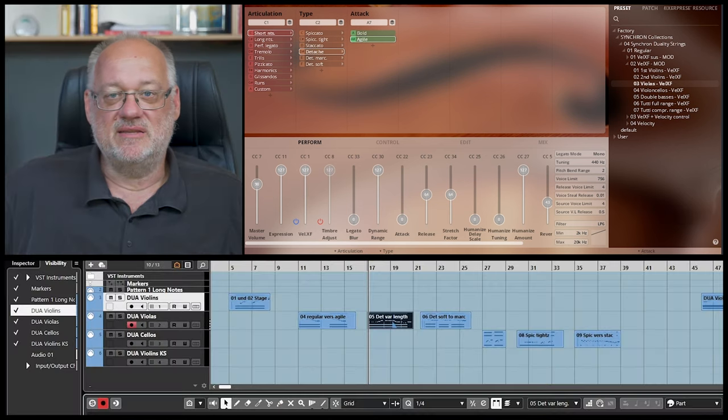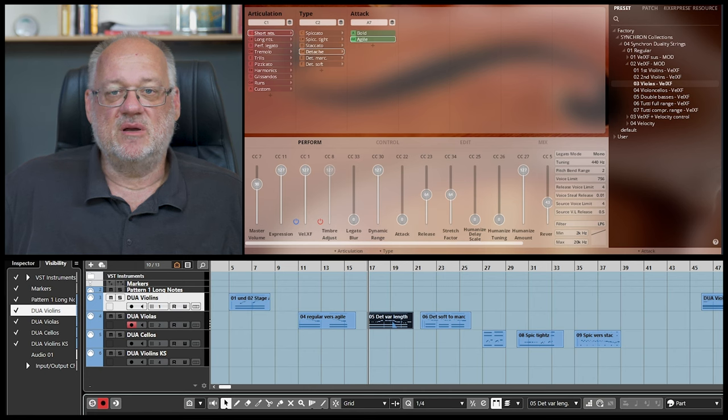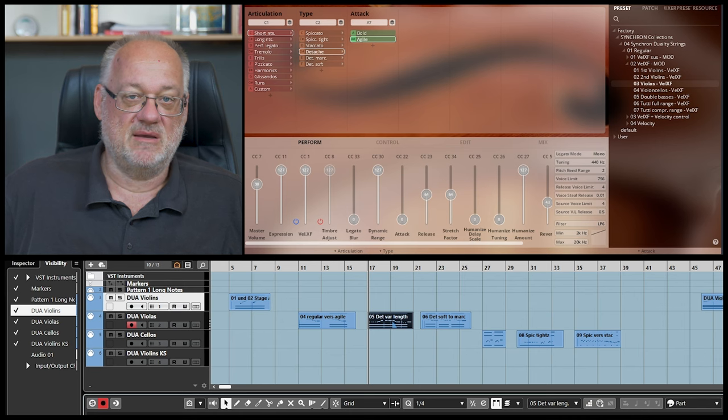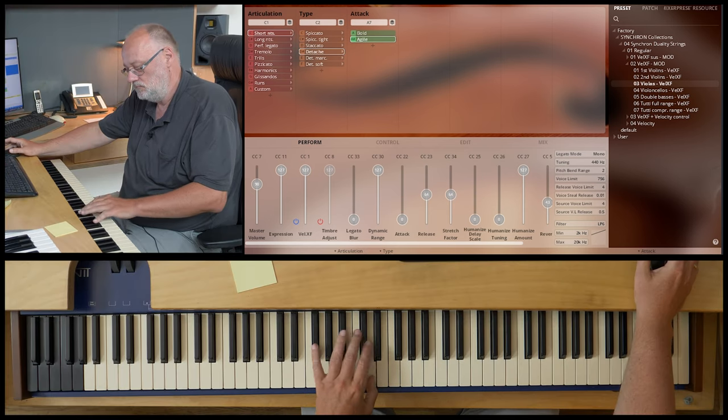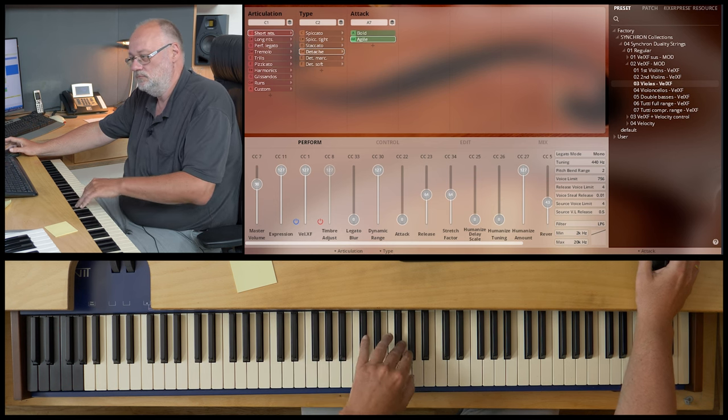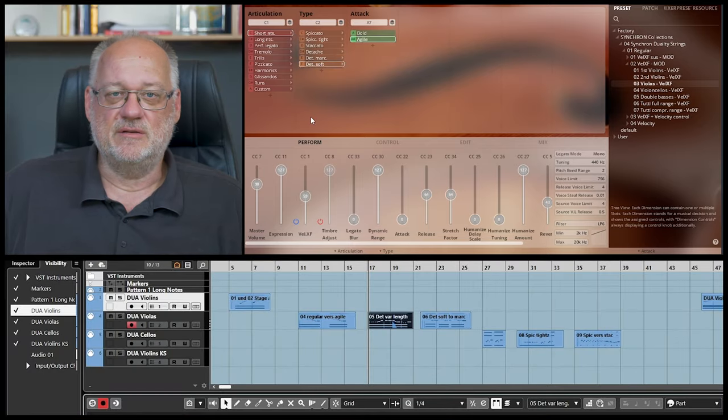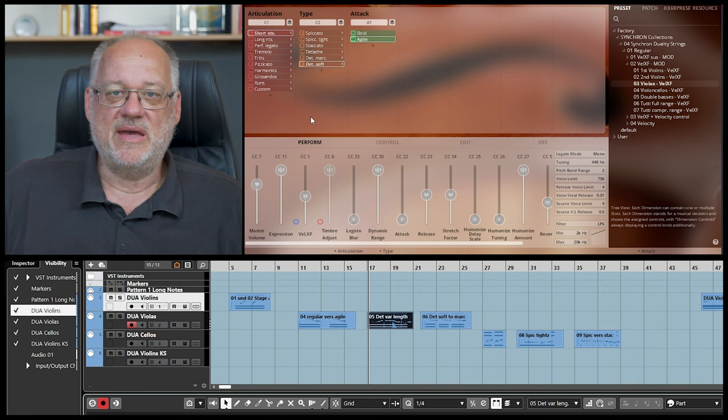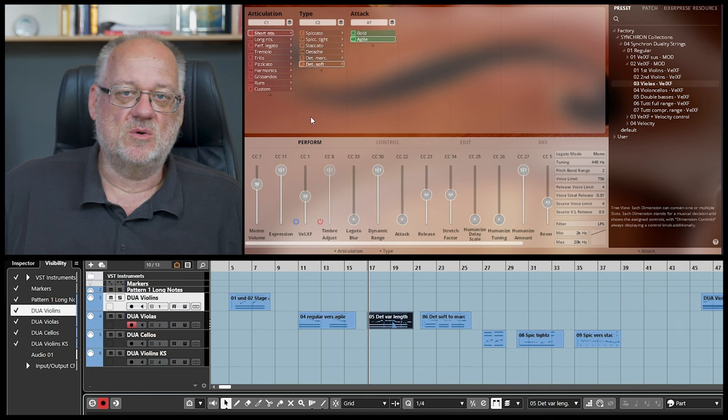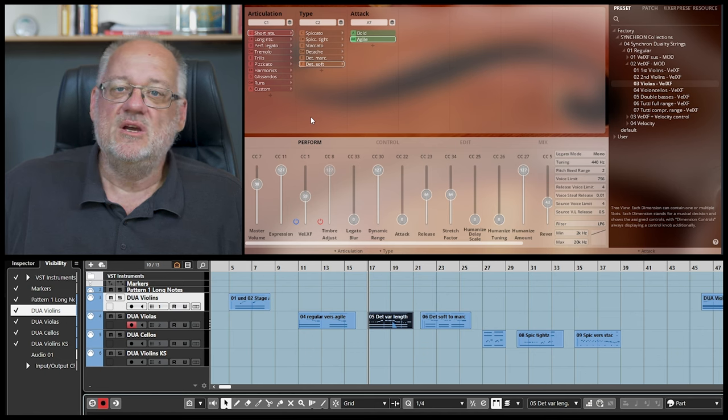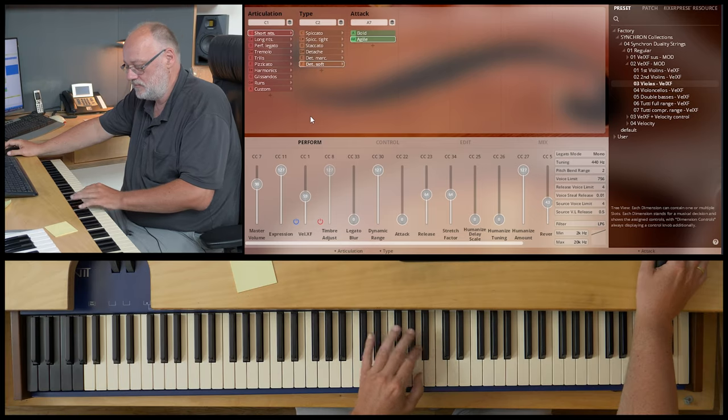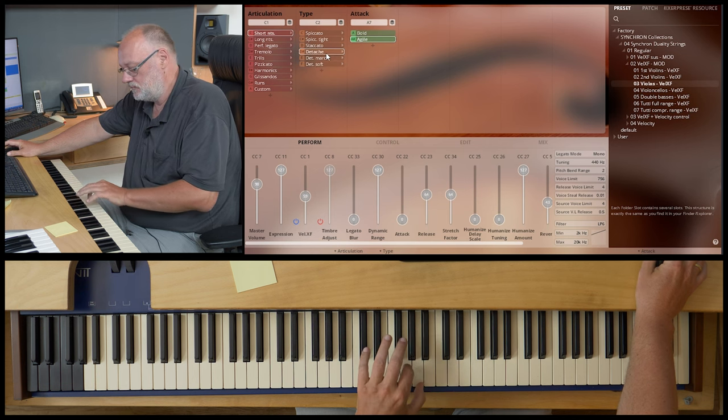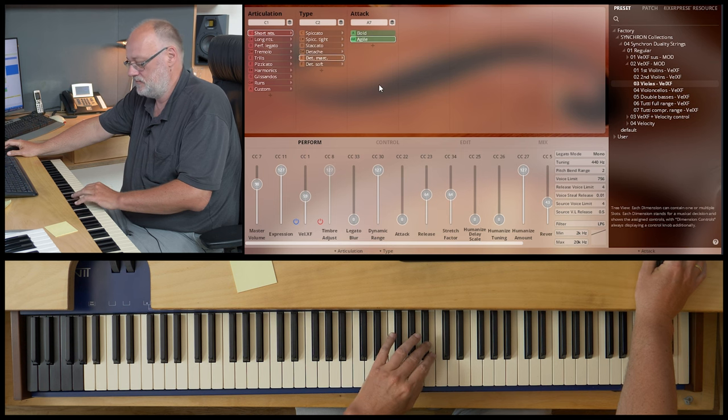Don't forget that the detache can be used very flexibly. The maximum length is about 1 second. But you can perform any shorter length with realistic results because of the Synchron Player's release sample technology. What's more, there are different styles of detaches: soft, regular and marcato. Here you get three different playing styles. Which one's the right one will depend on the musical context. In most cases, the notation in a score will be the same. Musicians usually choose the right style instinctively or get instructions by the conductor. First, soft detache. Regular. Marcato.